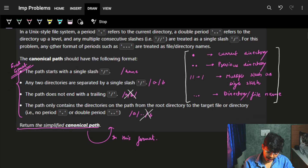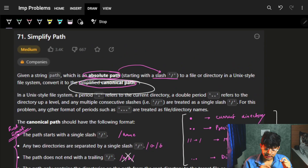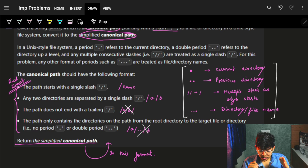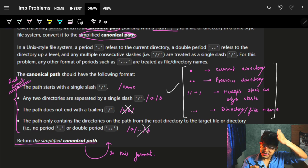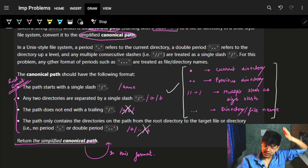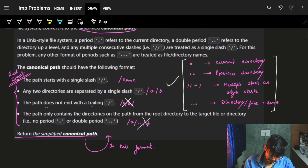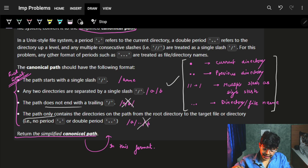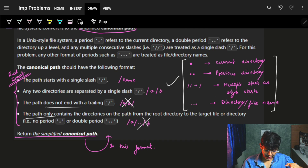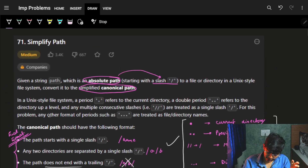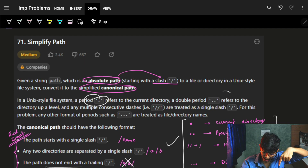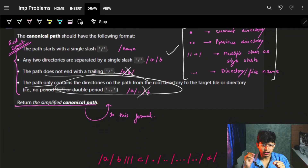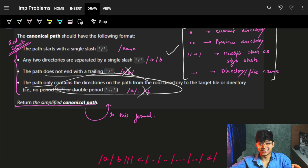The canonical path should have the following format: the path must start with a slash; any two directories are separated by a slash (e.g., /a/b/c); the path should not end with a trailing slash; and the path should only contain the actual directories on the path from root to target — meaning no single dot, no double dot, and no multiple consecutive slashes in the final output.